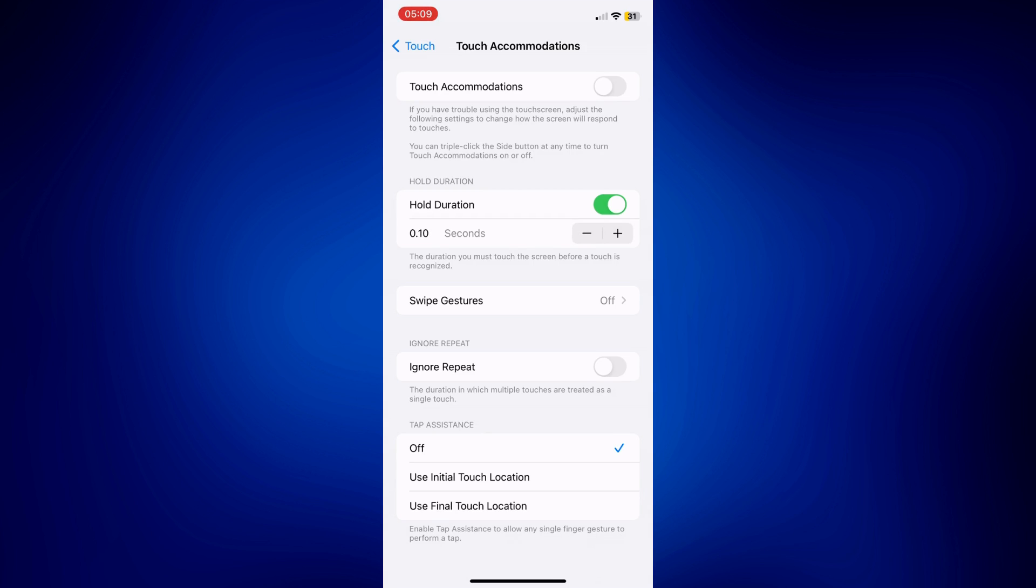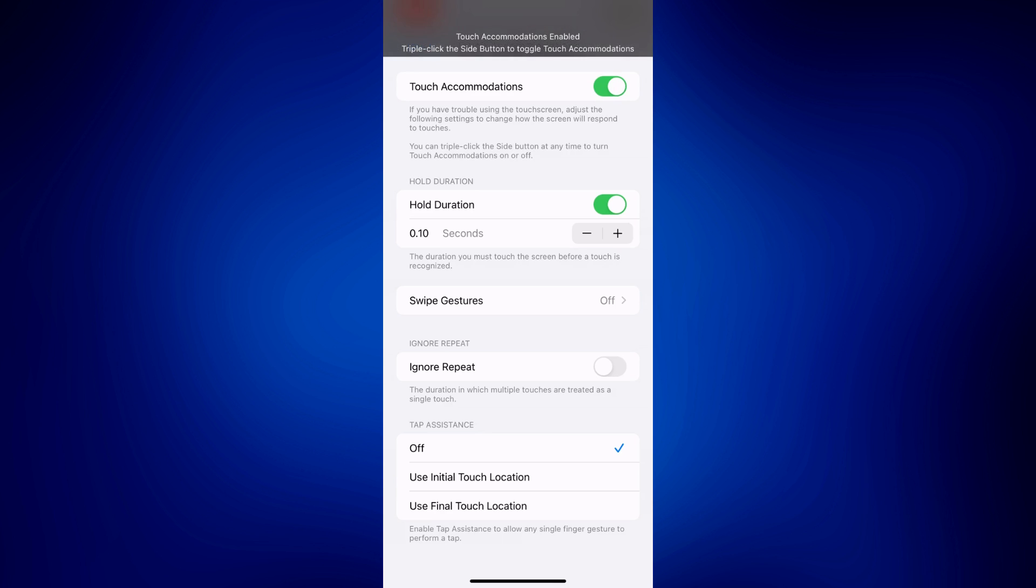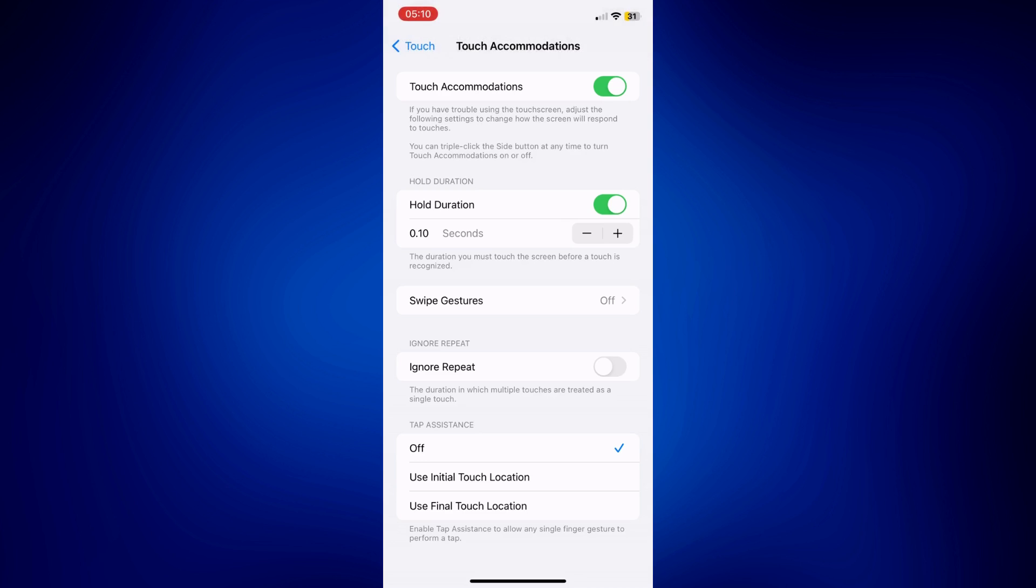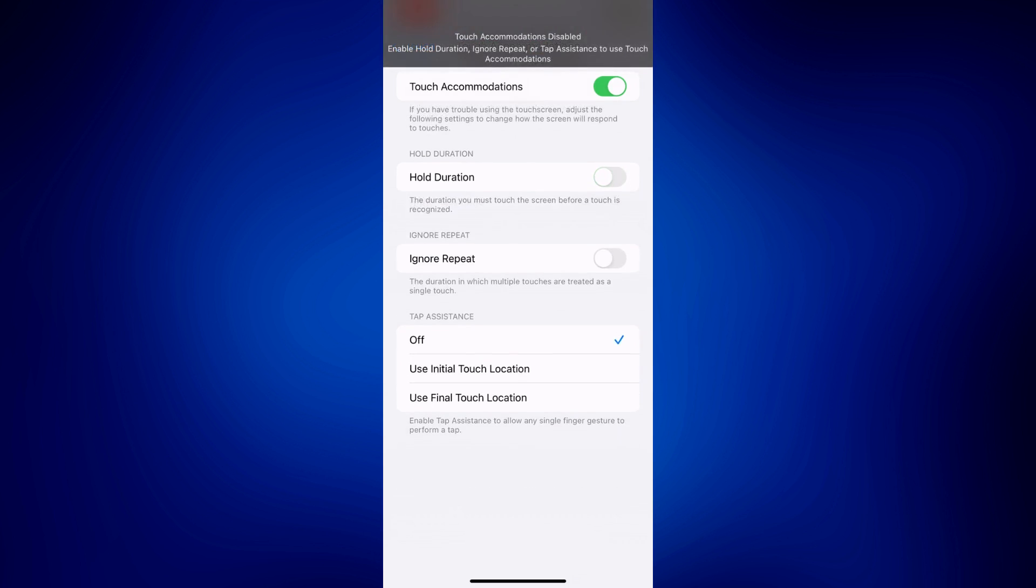And another way for you to decrease your touch sensitivity is by turning on Touch Accommodations. So when Touch Accommodations is turned on, a simple tap doesn't really register on the phone. You have to press and hold. So let's say for example, I'm going to turn off Hold Duration. A simple tap won't work. I have to press on the toggle button and hold it for a few seconds. And that's the only time that it will actually turn off.